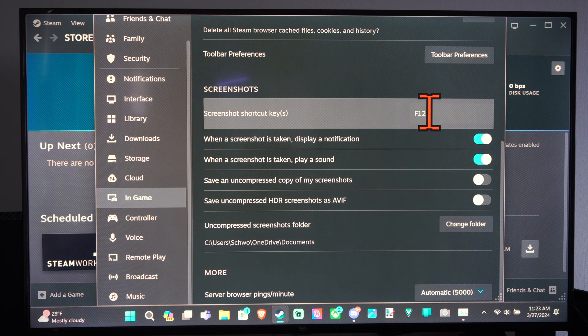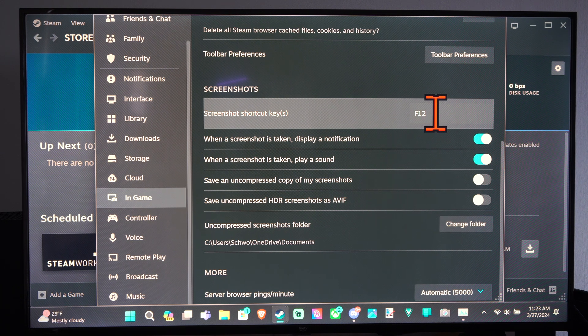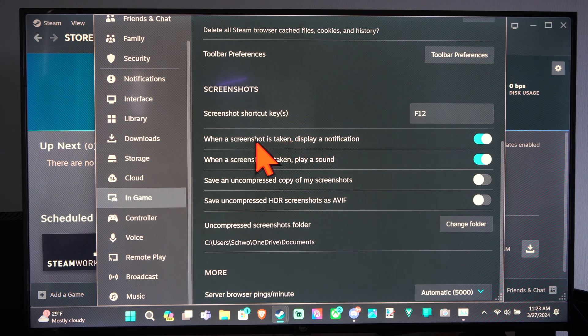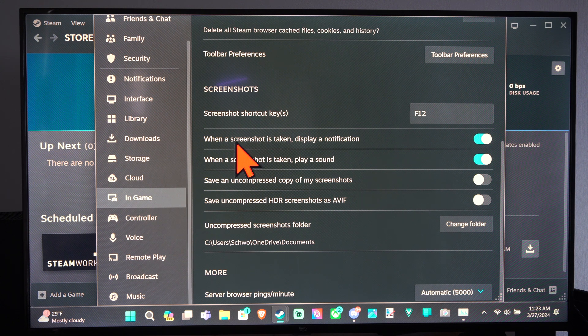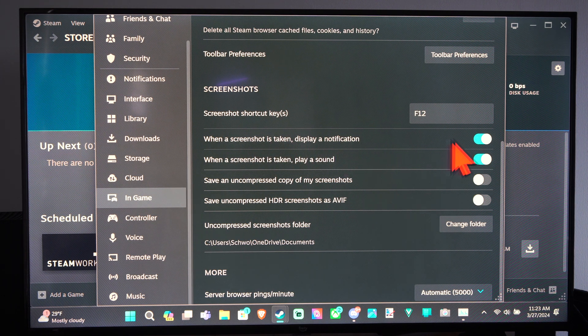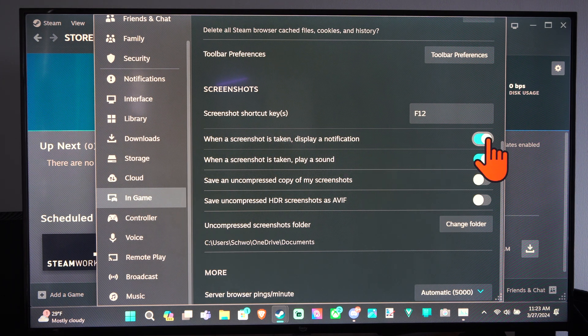So you can just press F12 when you're in the game, and it will take a screenshot. And when a screenshot is taken, a notification will display. Probably want that on.